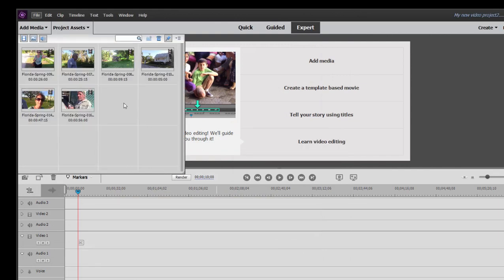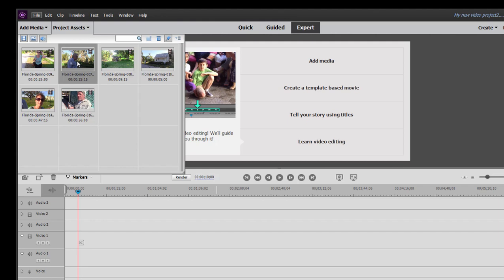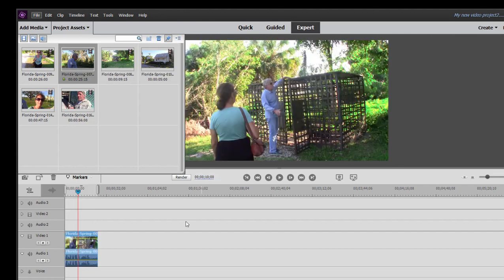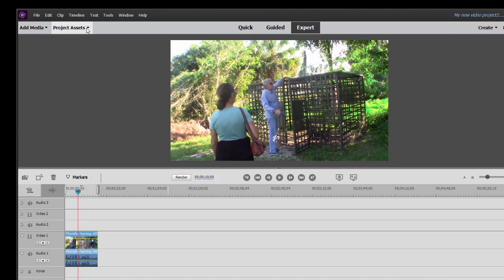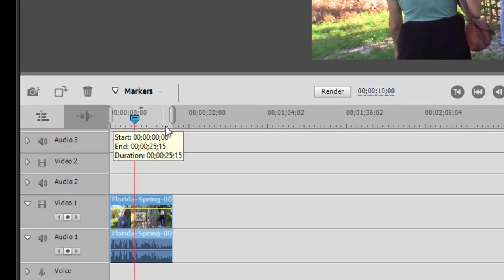Now, a very nice feature of Premiere Elements is that the program automatically sets its project settings, at least about 95% of the time, based on the very first clip you add to your timeline. And so if I grab, say, this video clip and drag it down here to Video Track 1, you may have noticed that just for a second the program had to think about it.